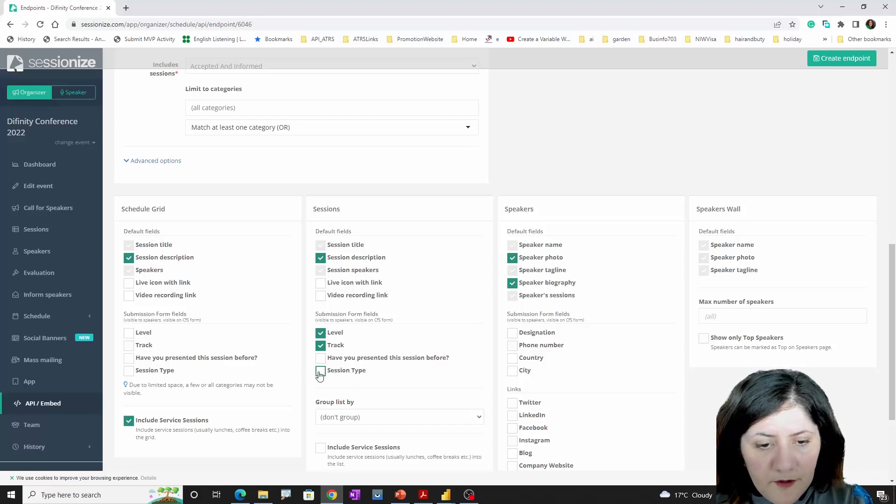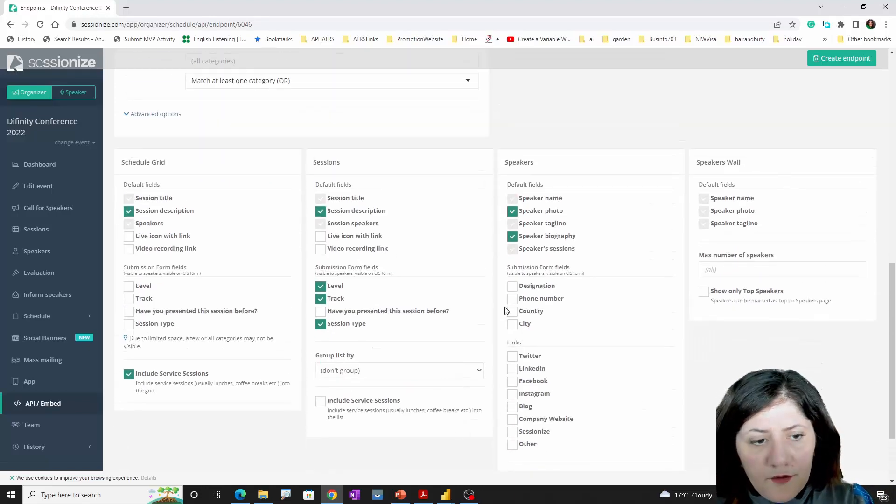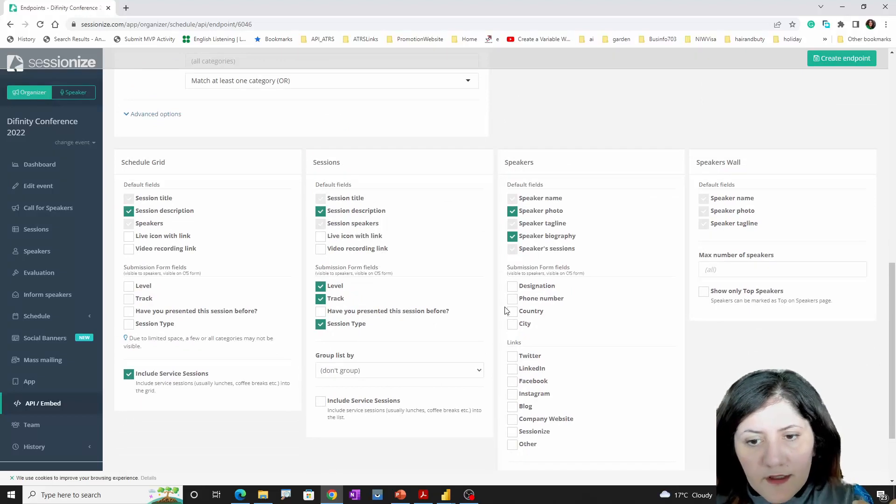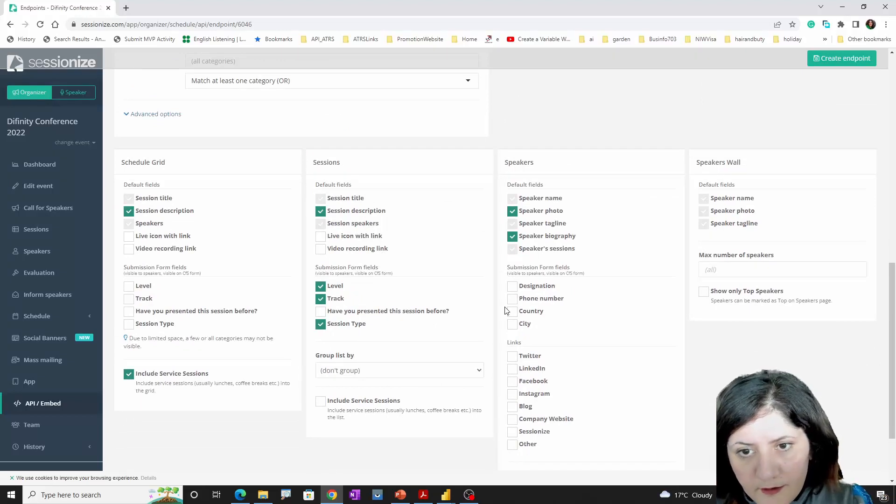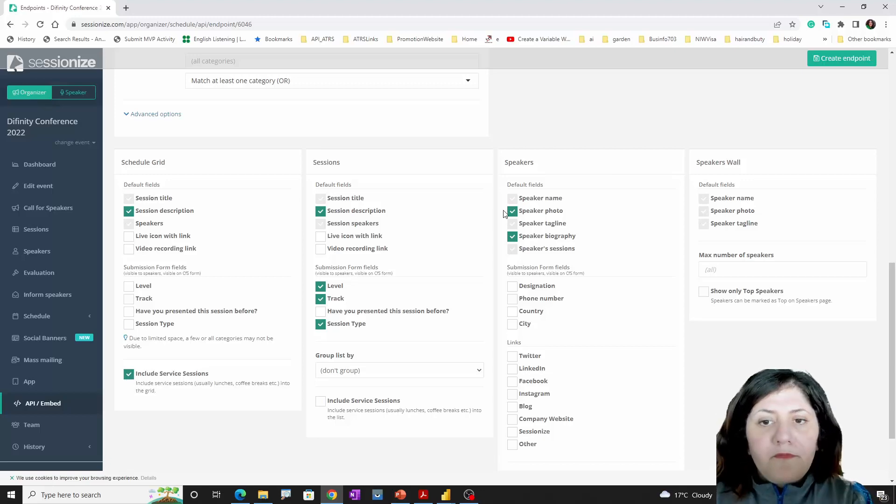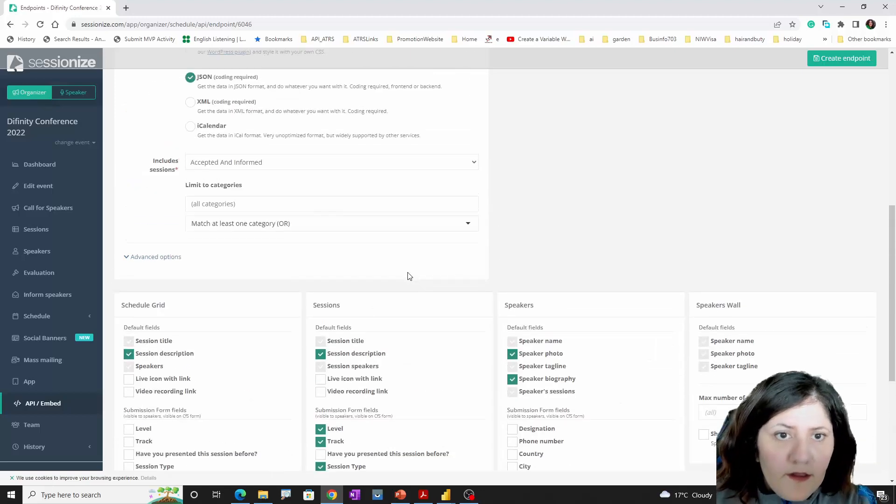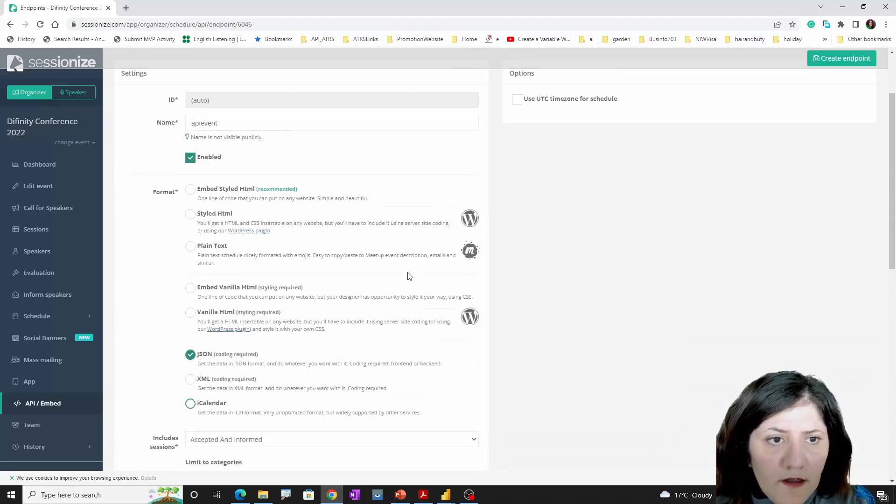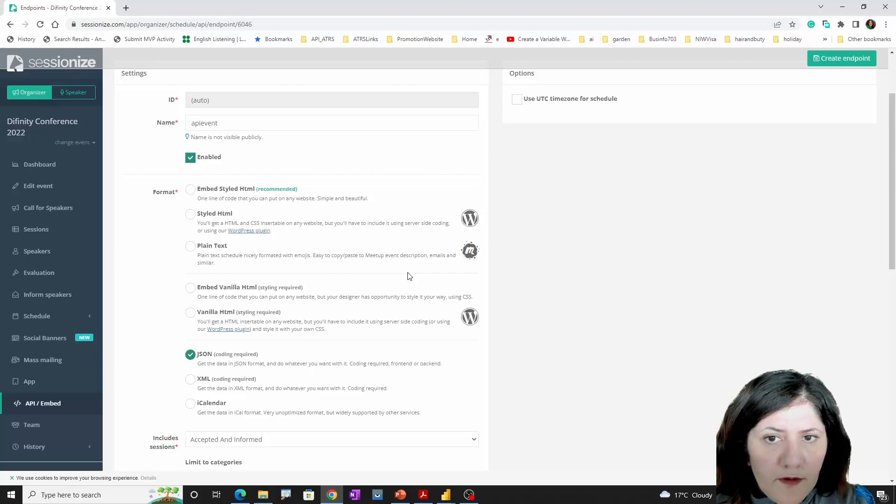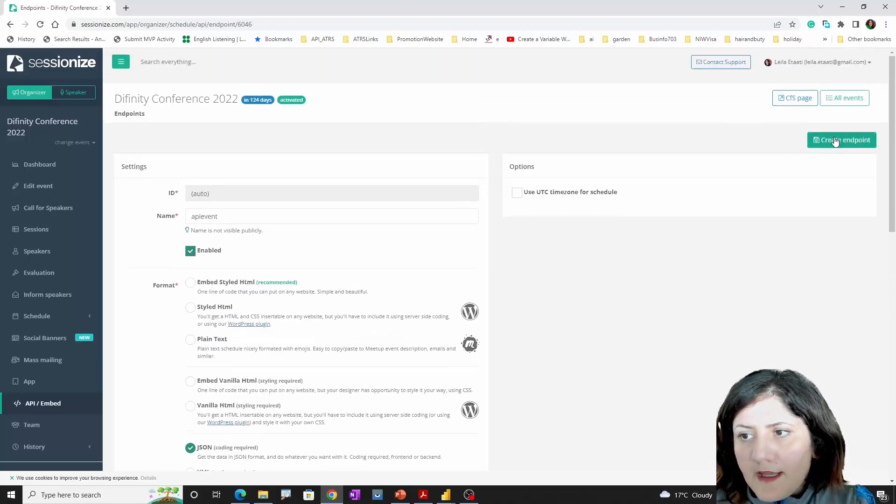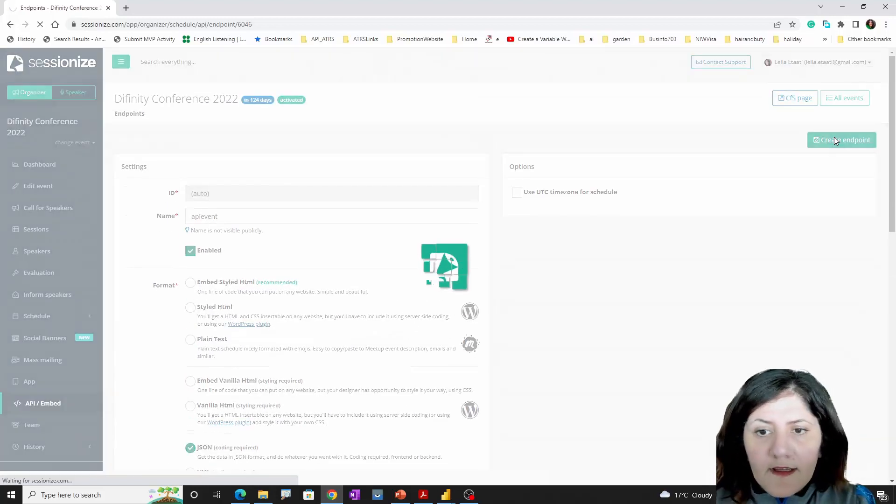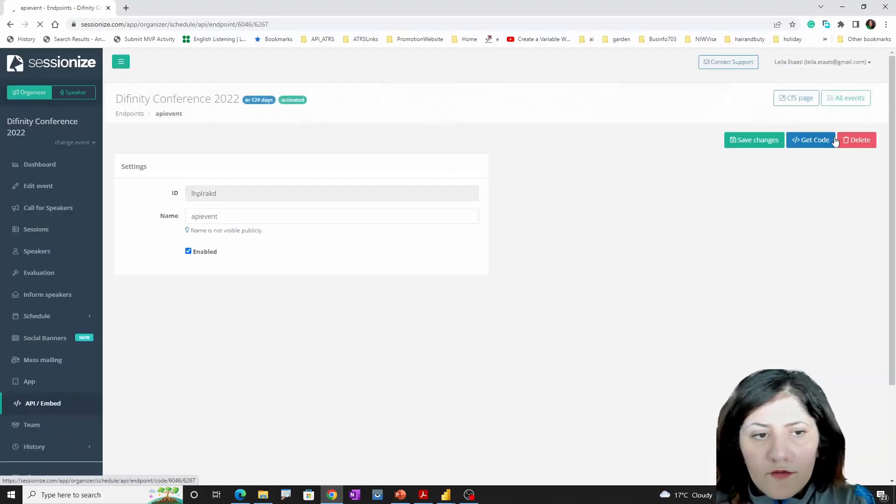I also include the level, the track, and you can include other things like session type. These are the kinds of information, and of course the scheduling. You can include other information about the speakers as well. Here I'm going to create the endpoint.